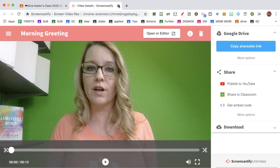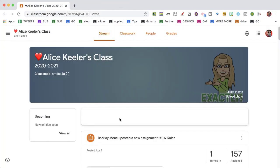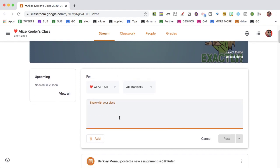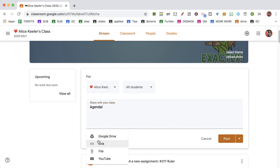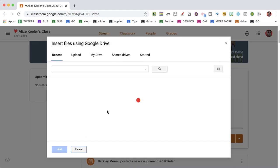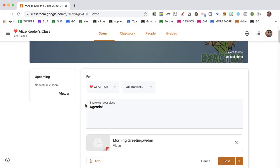I'm going to close the tab, click on the stream, and share with my class. I'll add it from Google Drive — there's my morning greeting. It doesn't matter that it hasn't fully rendered, because the way Google Classroom works is it adds a link from Google Drive — it's not uploading from Drive. So rendering can happen in the background, and when it's done loading, it'll be fully available right in Google Classroom.